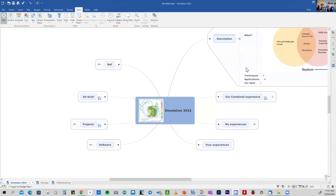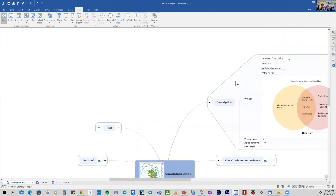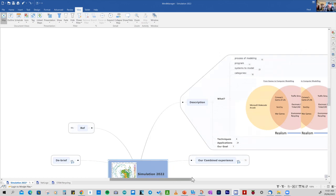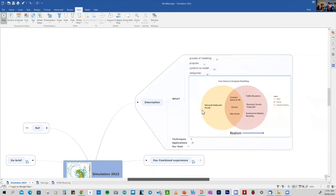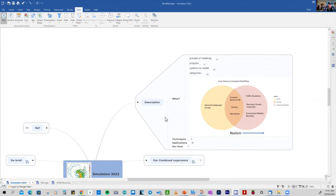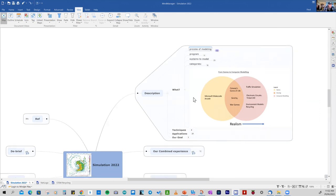Let's go into the overall description. We'll just open these up and what we're interested in knowing is what is modelling, what programs and techniques are used, what categories, and also from where we've been. We've been playing and making games with Microsoft MakeCode and how does that relate to simulation and modelling in the real world. We'll have a look at what our goal is for today.